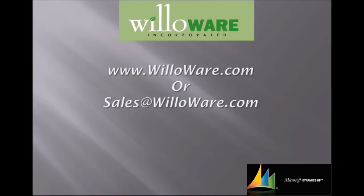If you would like to find out more about soft pop multi linking, please visit us on our website at willoware.com or email us at sales at willoware.com.